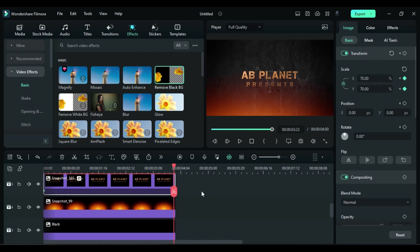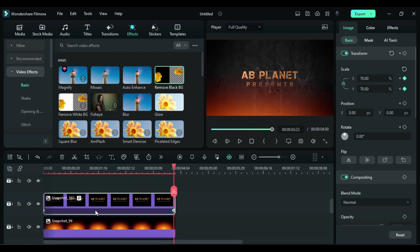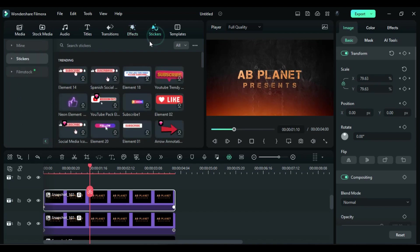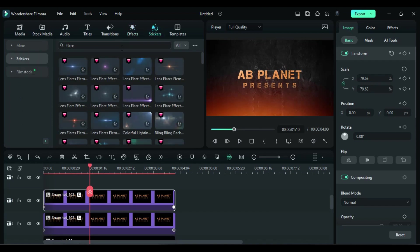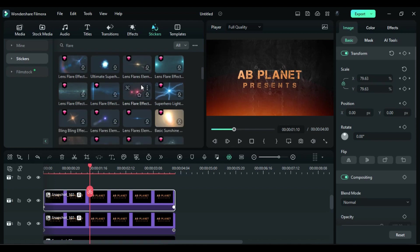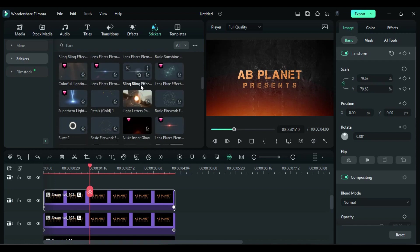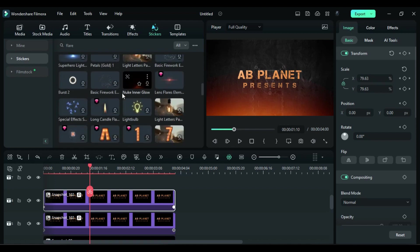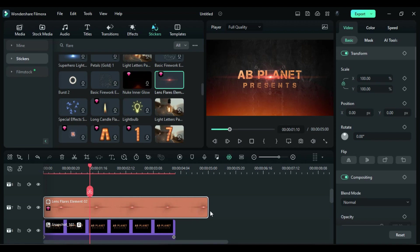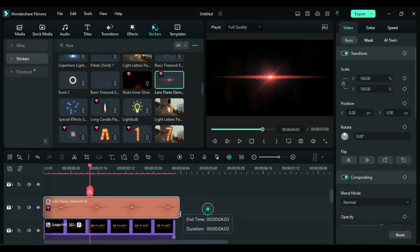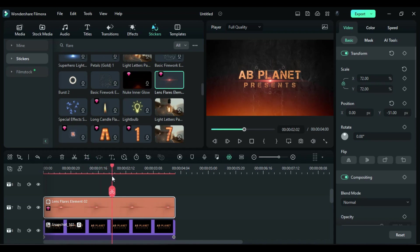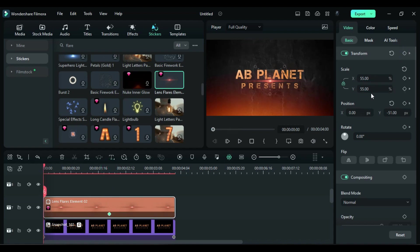Now go to the sticker and search for flare, and you will get tons of flare options to work with. Then drop the flare of your choice on track 7, make it 4 seconds long. Then adjust the scale and position. At 2 seconds, decrease scale to 55 and turn on transform keyframe. Then at the start, change scale accordingly and adjust the starting position.